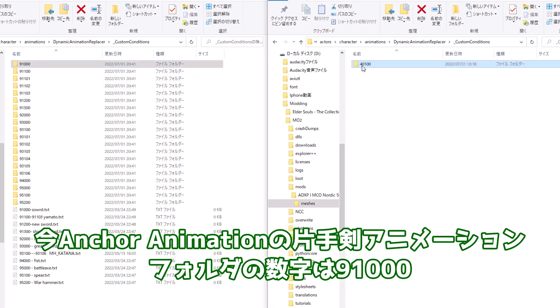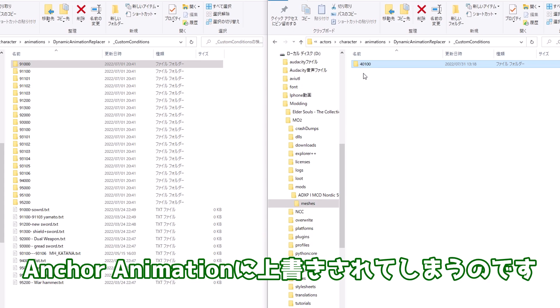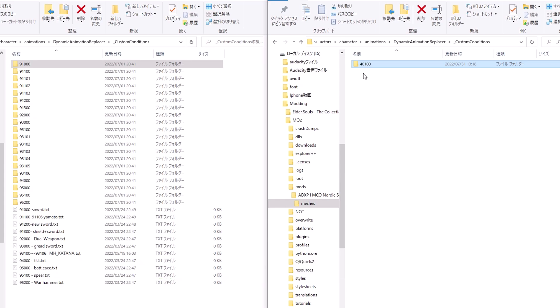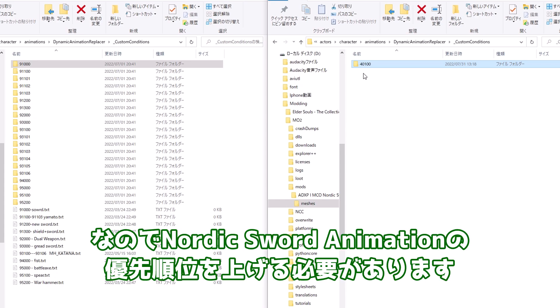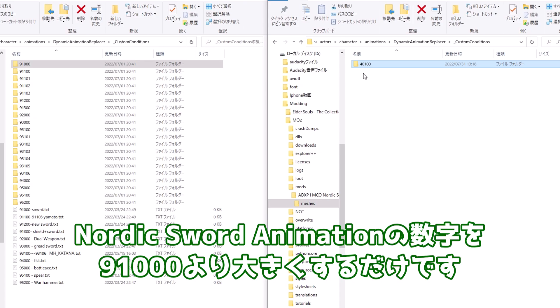今Anchor Animationの片手剣アニメーションフォルダの数字は9万点。Nordic Sword Animation側は4万100なので、Anchor Animationに上書きされてしまうのです。なのでNordic Sword Animationの優先順位を上げる必要があります。やり方は簡単で、Nordic Sword Animationの数字を9万点より大きくするだけです。